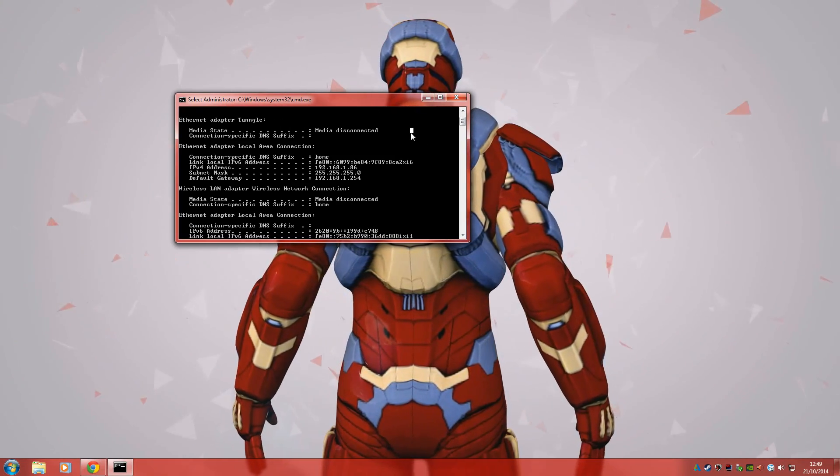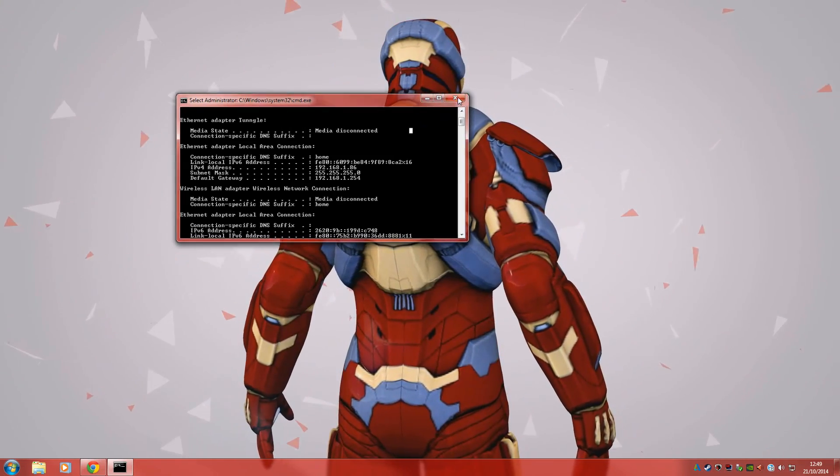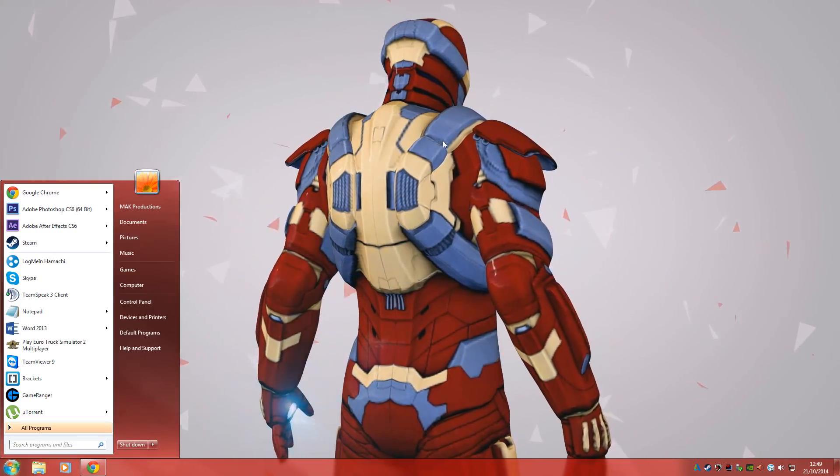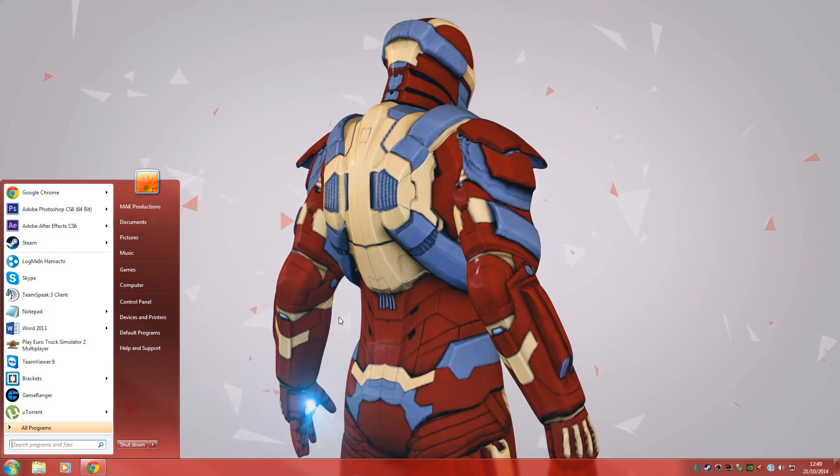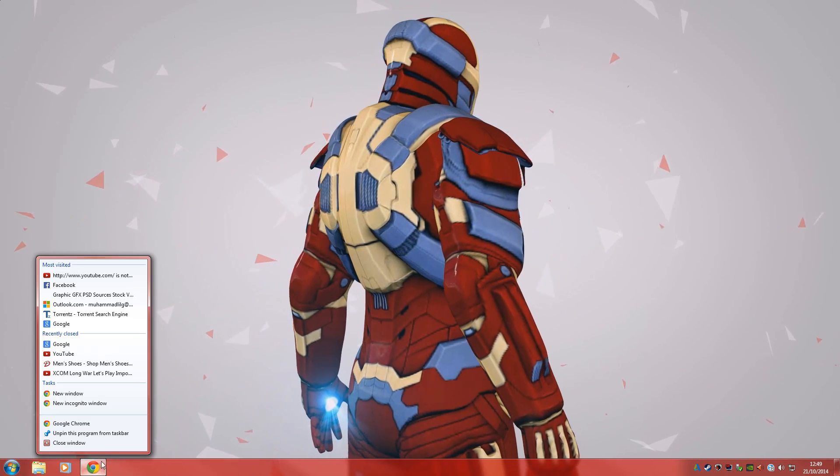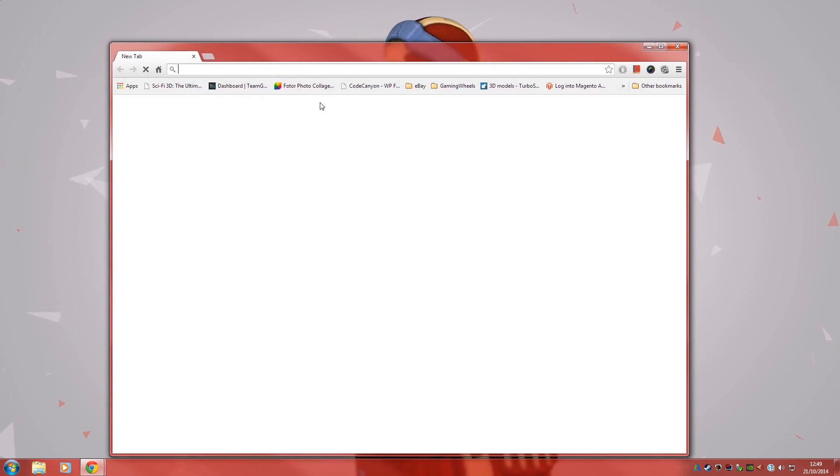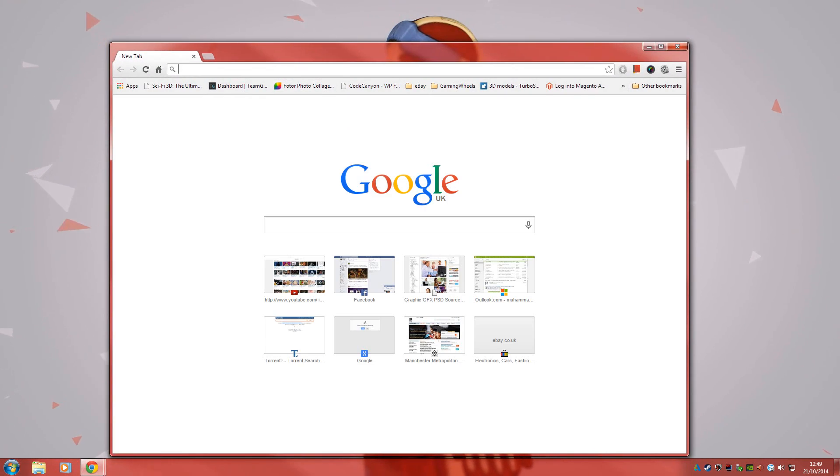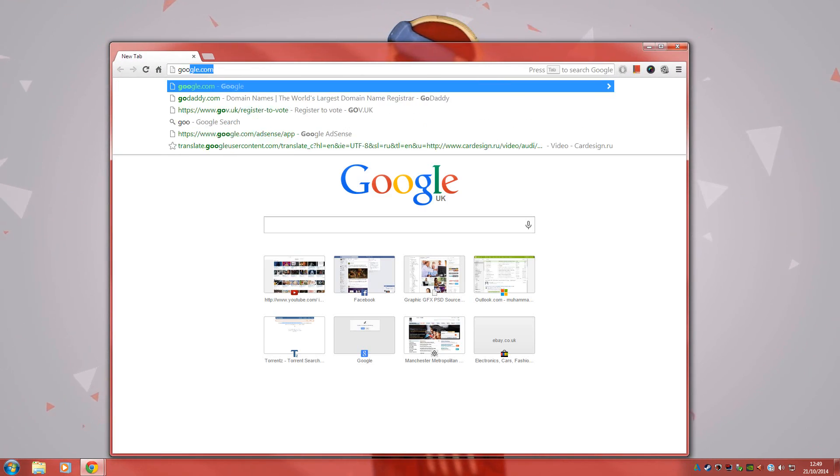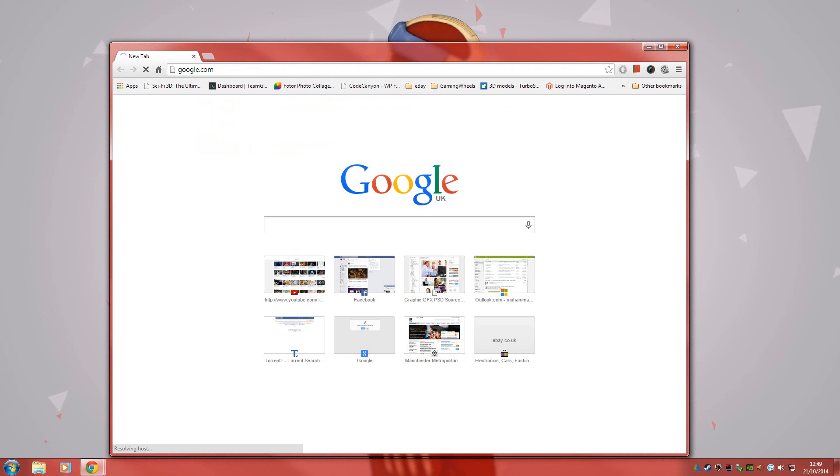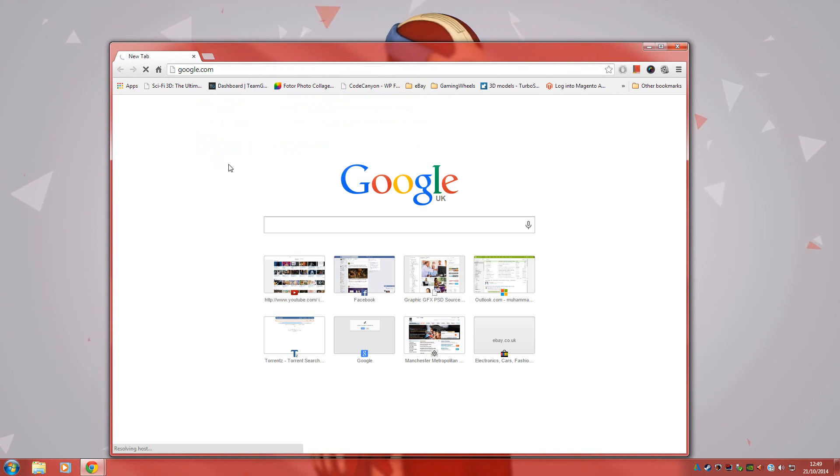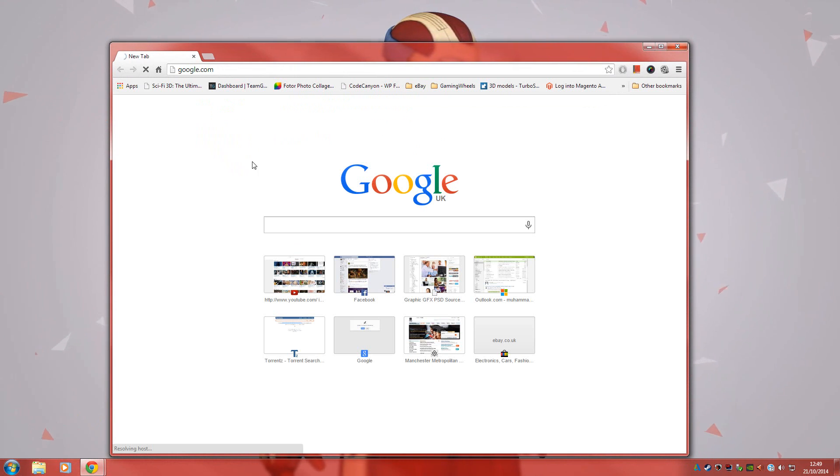Like before, if I go ahead and open up Chrome and try to access the internet you'll see that it'll no longer be able to go to Google. So that's one of the ways of blocking out the internet.